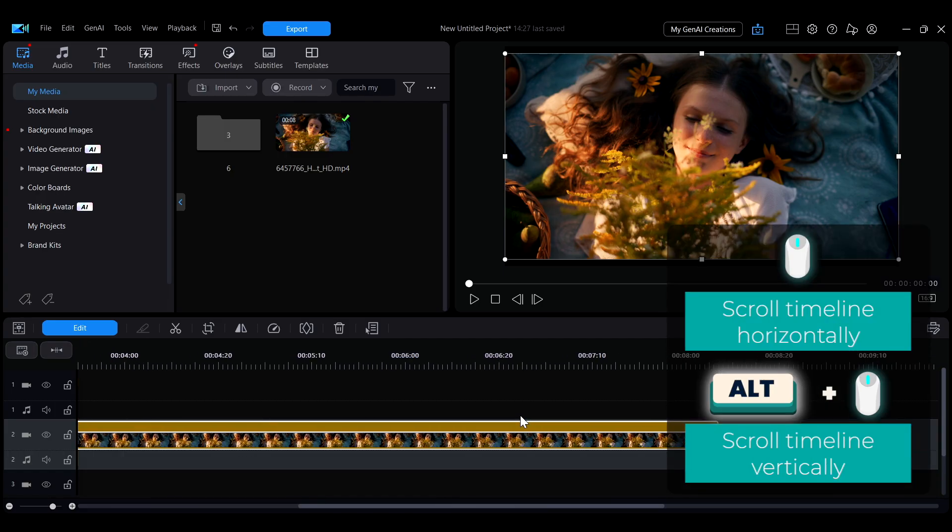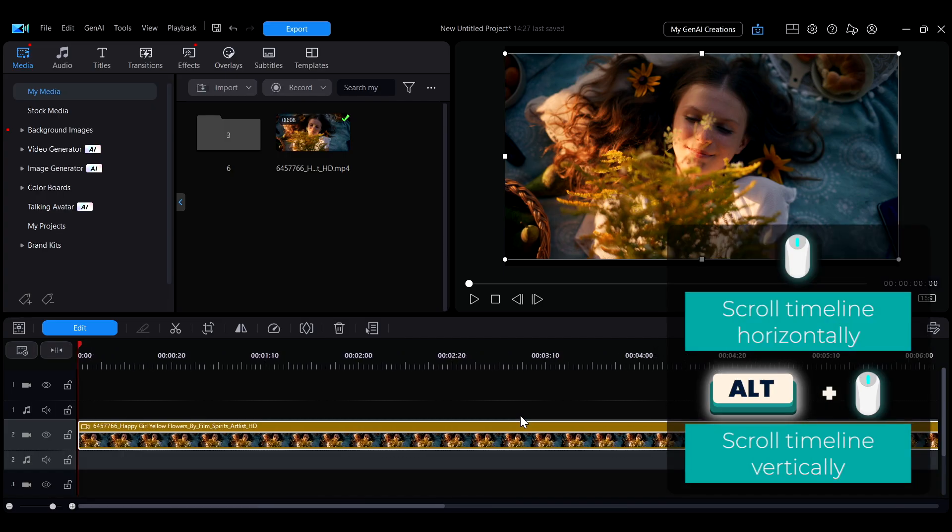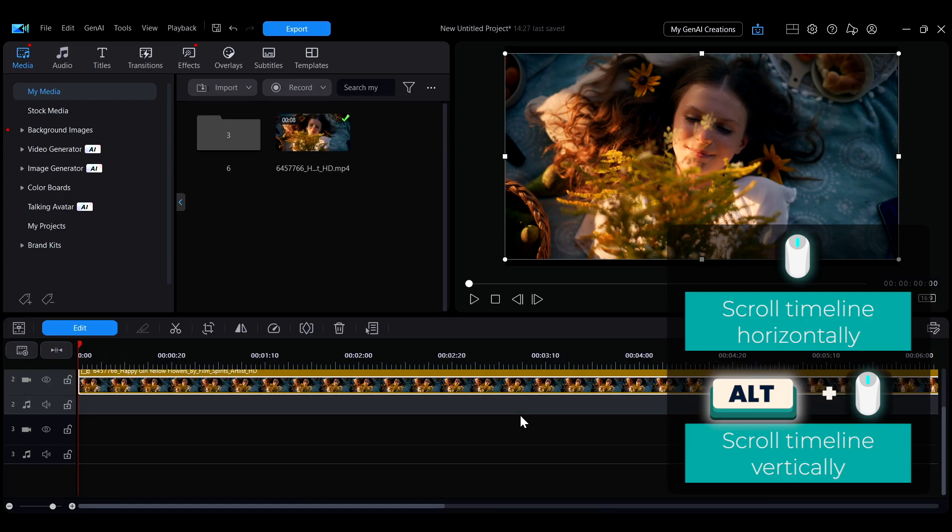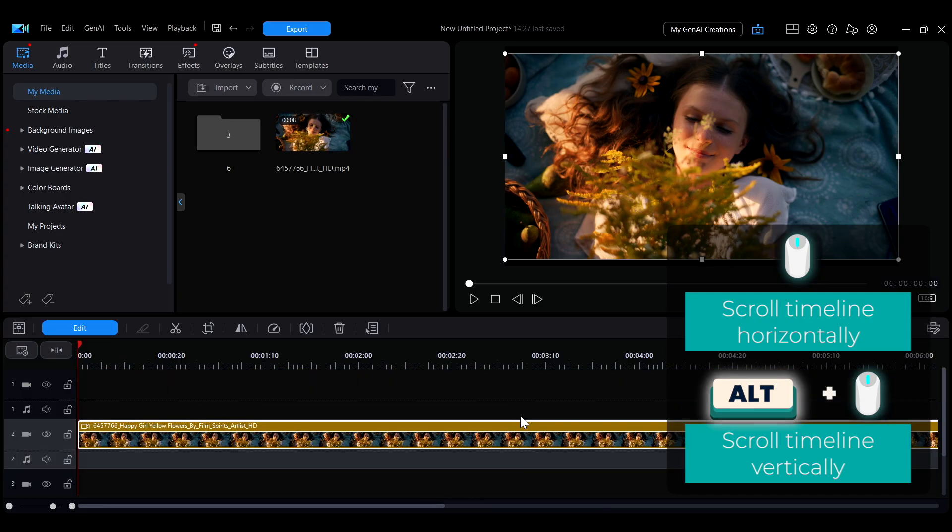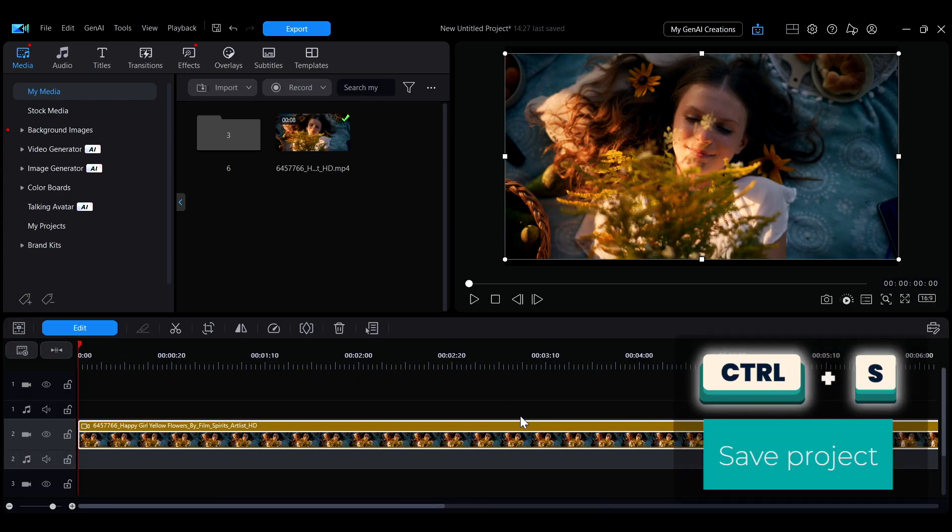Scrolling the mouse wheel alone moves the timeline horizontally, while holding Alt and scrolling lets you move it vertically.